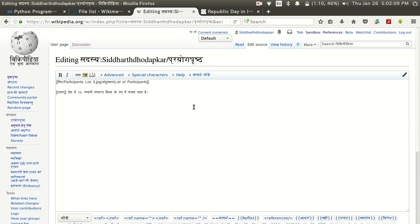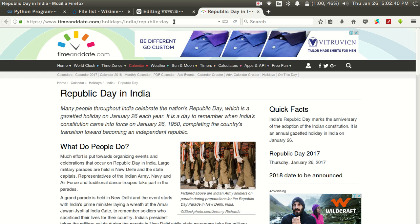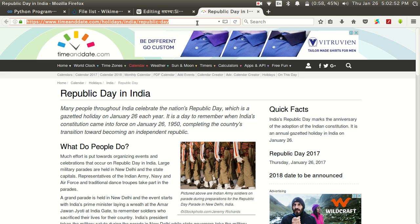Now I will tell you how to add references. In a Wikipedia article, whenever you state something or mention a fact you need to give a reference showing where you got that information and what is the source of that fact, just to verify. For example, if I am saying that in Bharat, 26 January is celebrated as Gantantra Divas, I need to cite a reliable source confirming this. The best way is to search for a relevant and good source which you can cite. I have found a source on the internet and will give that website as a reference.